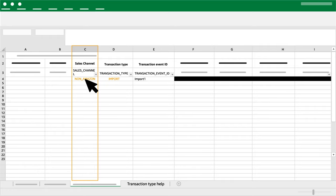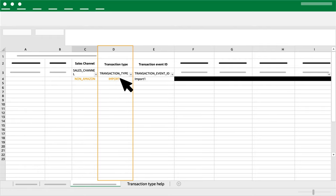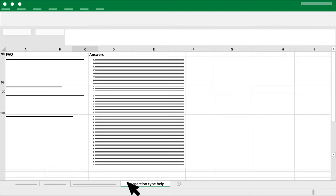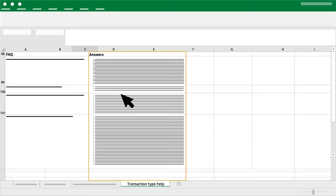Column D: Transaction Type. This will be the import. You can see different examples that can be found in the same Excel spreadsheet as the tab called Transaction Type Help.